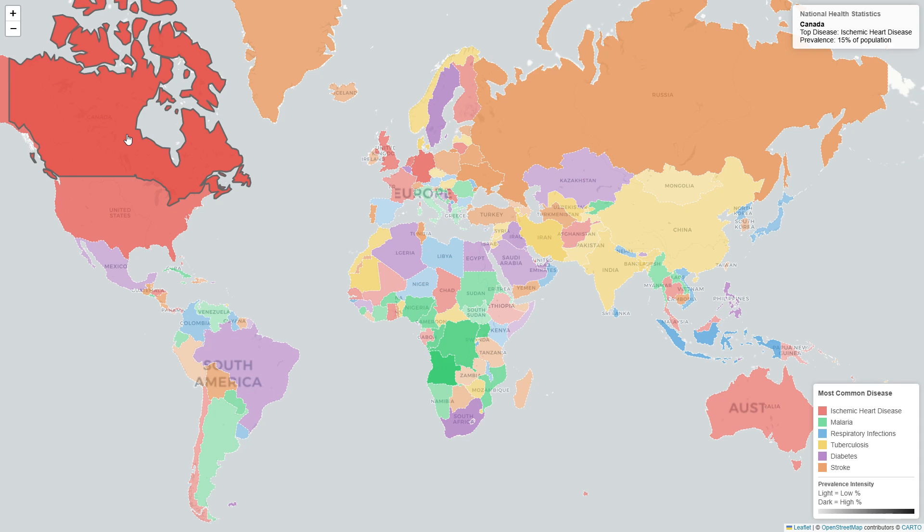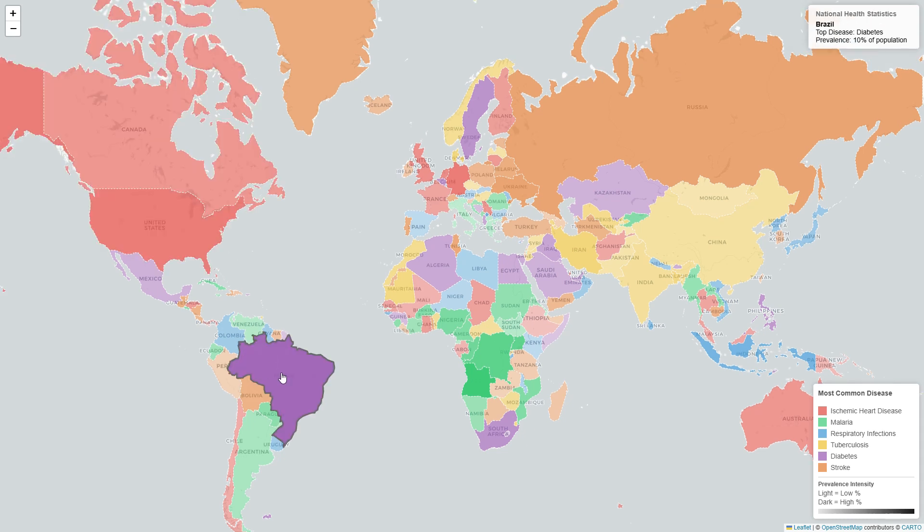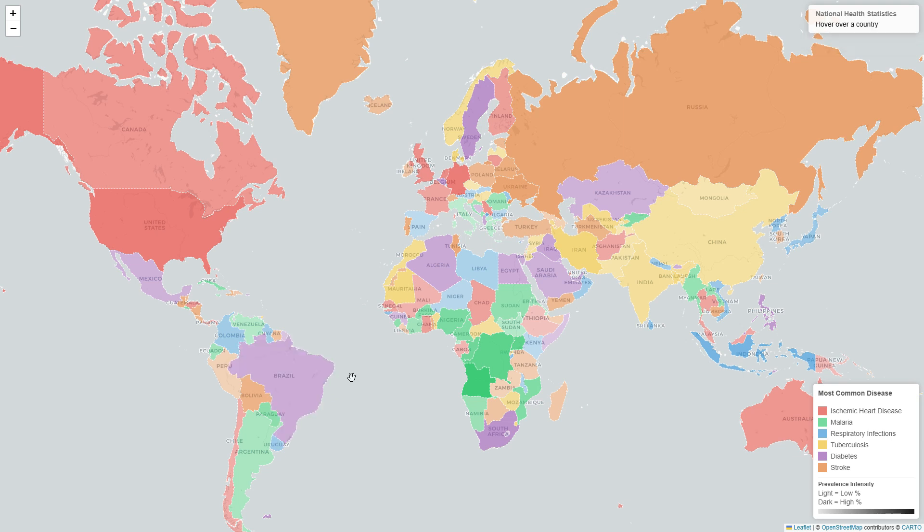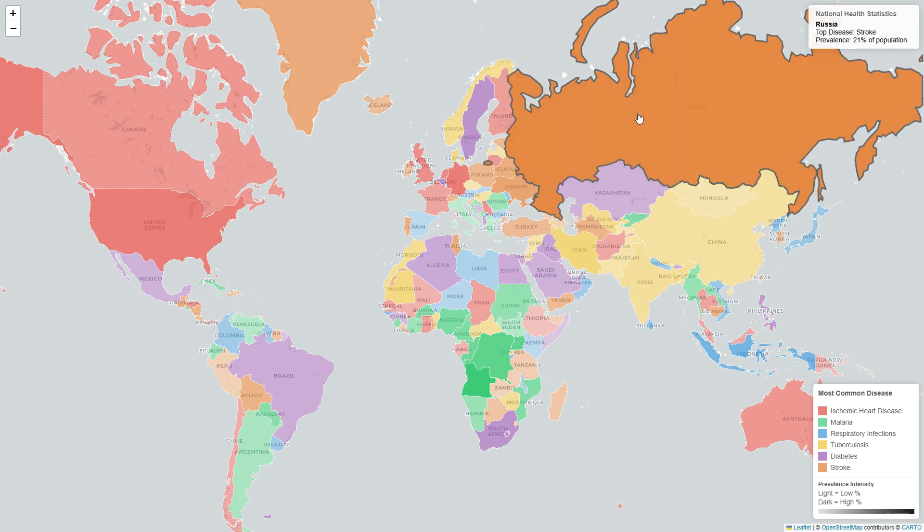What about Canada? It says top disease ischemic heart disease. It's cool. What about Brazil? It says diabetes with 10% of the population. That's huge, man. What about Sudan? It says malaria with 40% of the population. What about Russia? It says stroke with 20% of the population. This is just amazing. It gathered the entire thing in under a minute. The speed is so impressive.